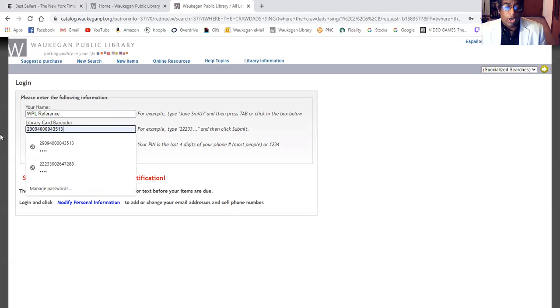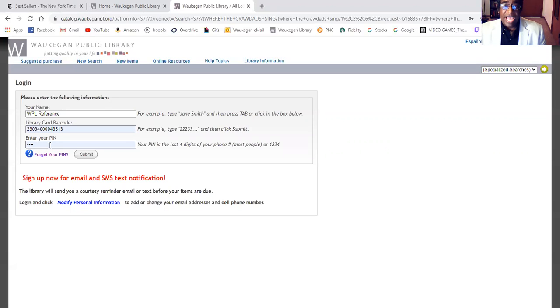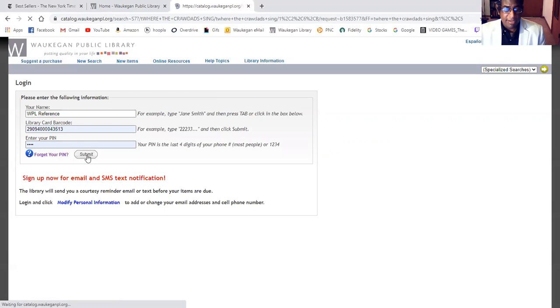So we're at home, you'll enter your library card number, and you will also enter your PIN number, which is the last four digits of your phone number. We'll hit submit again.